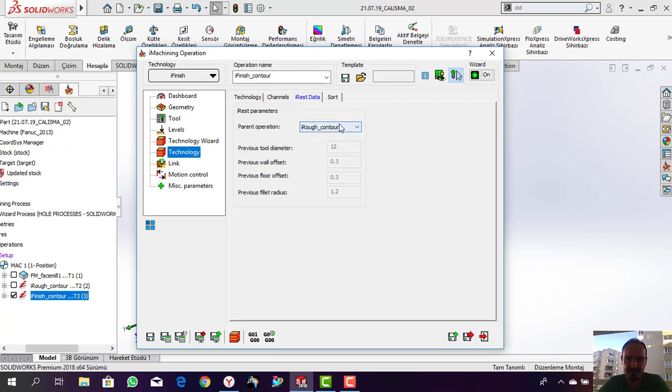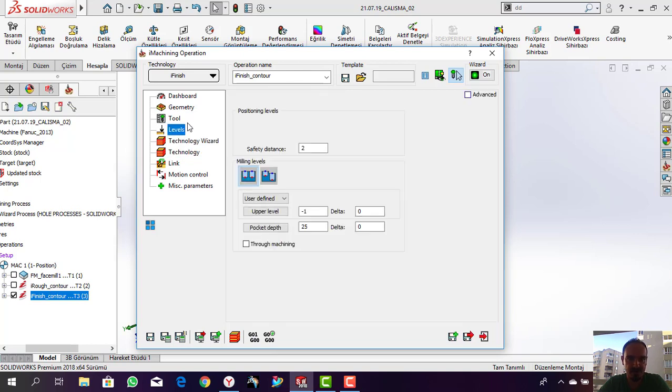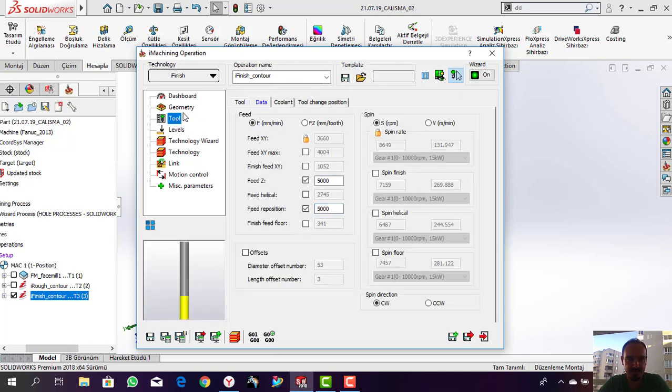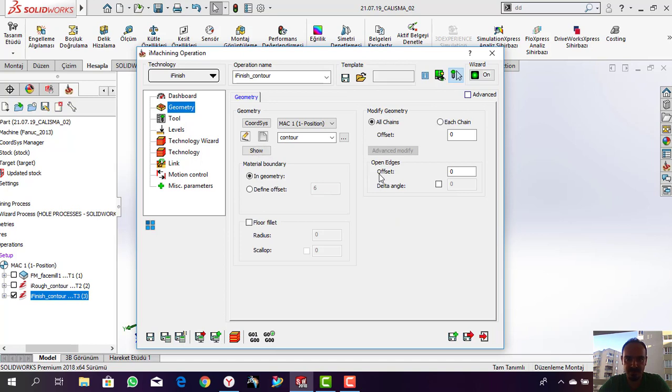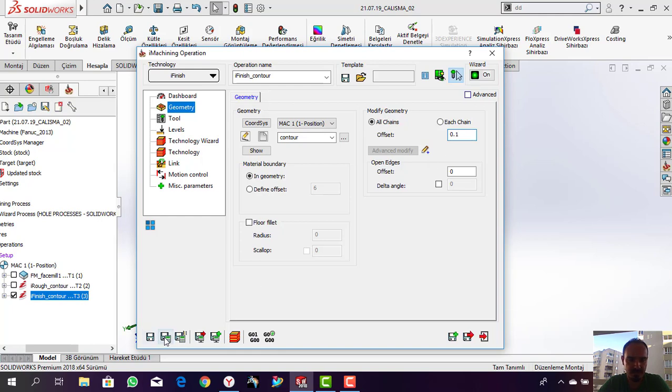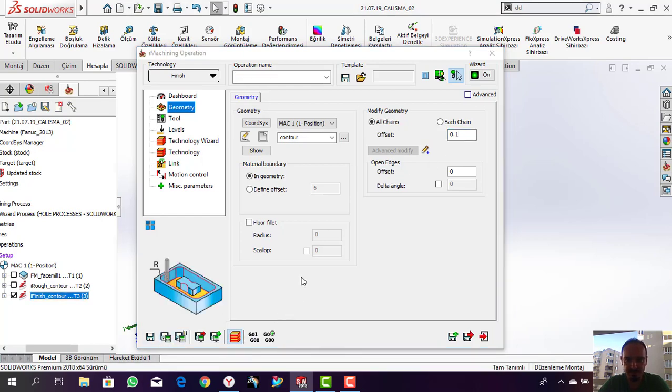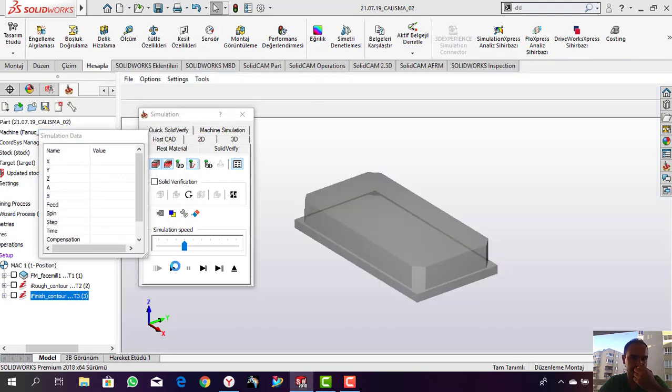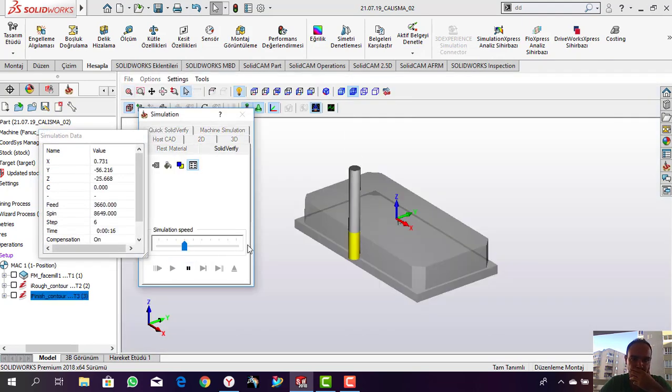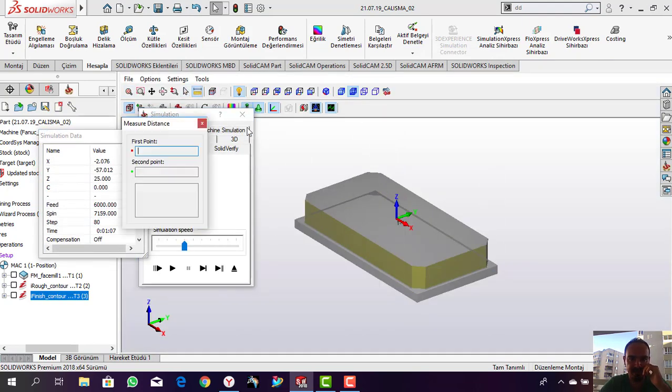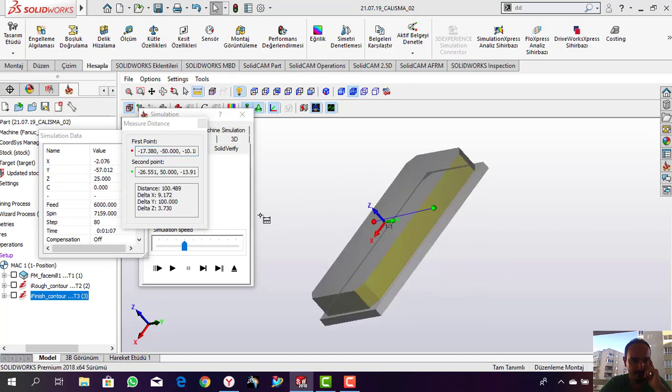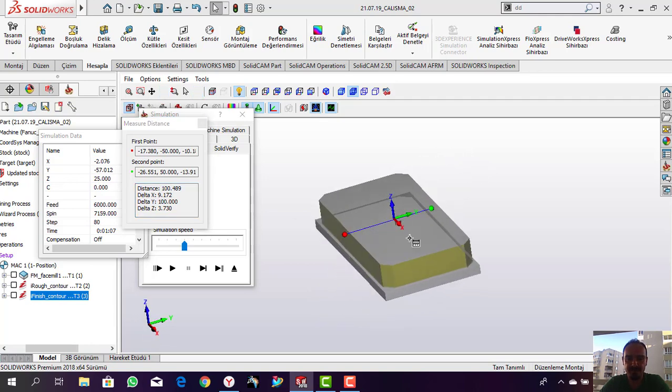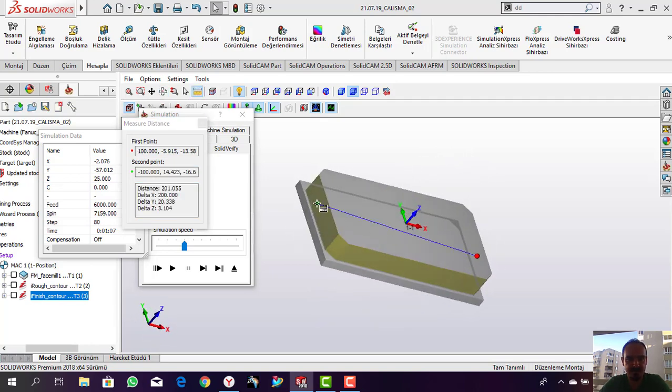Let me check the width of my part. I will solve this problem from the offsetting of the chain. For example, I will give 0.1 millimeter offset. Let's check - yes, it is 100 width and here is 200.